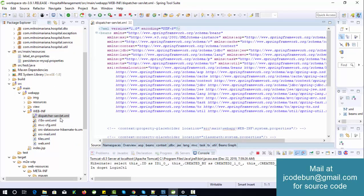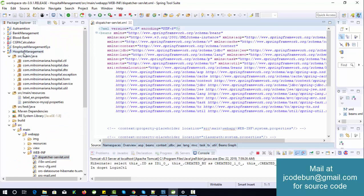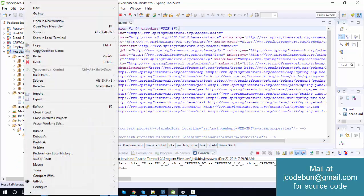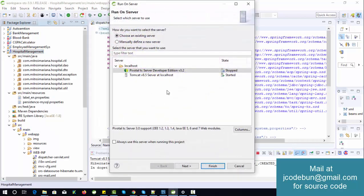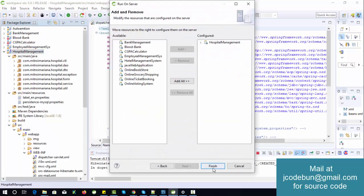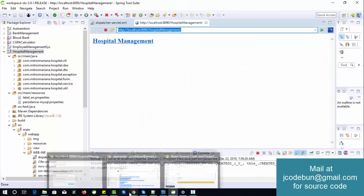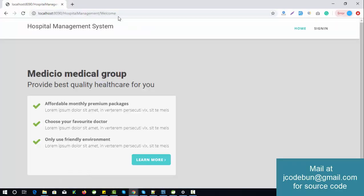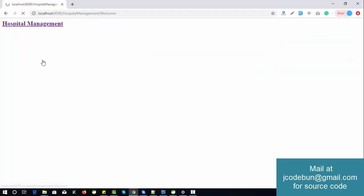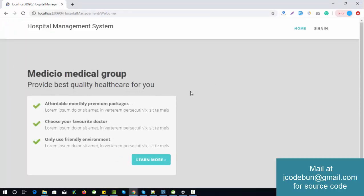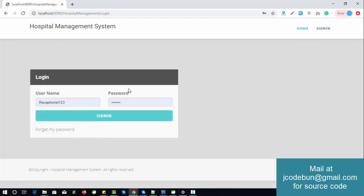Let's execute the project and check the flow. Right-click on the project and run on a server. It's running on my local Tomcat server. Let's open it in the browser — this is the home page before we start the login and check all the functionalities.